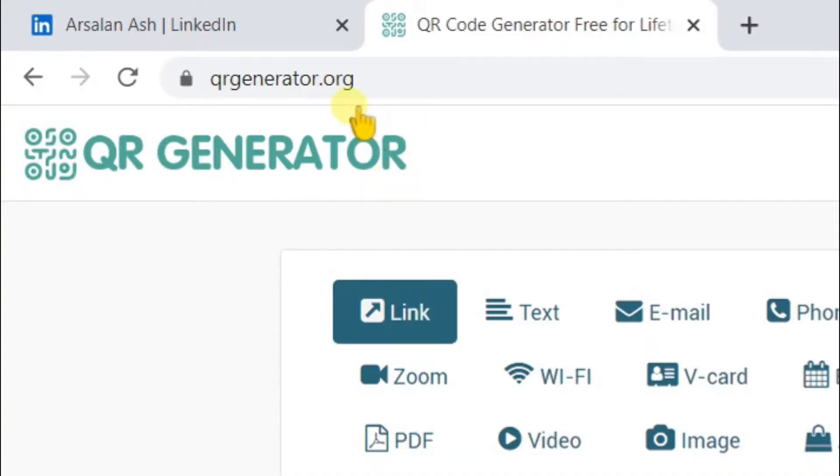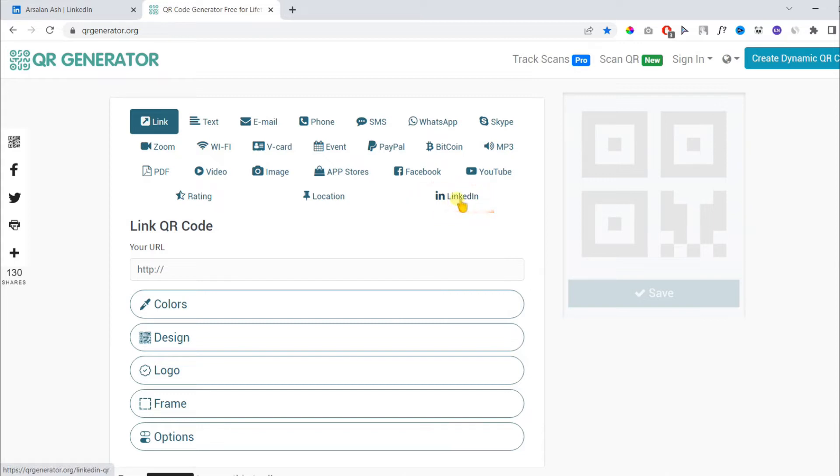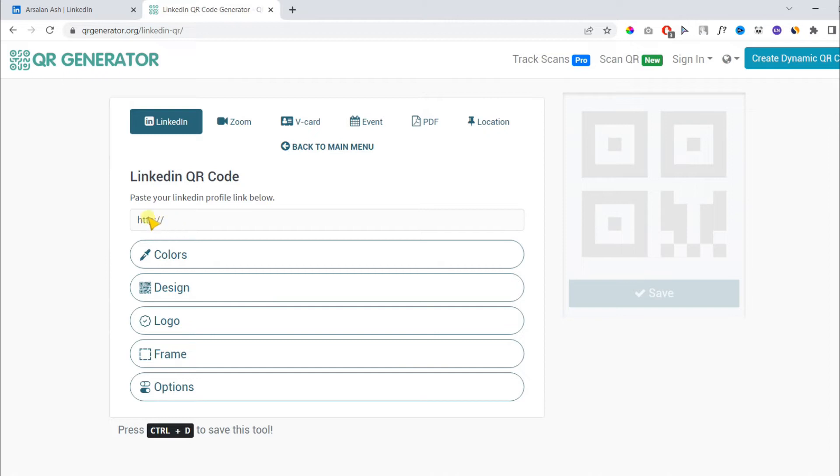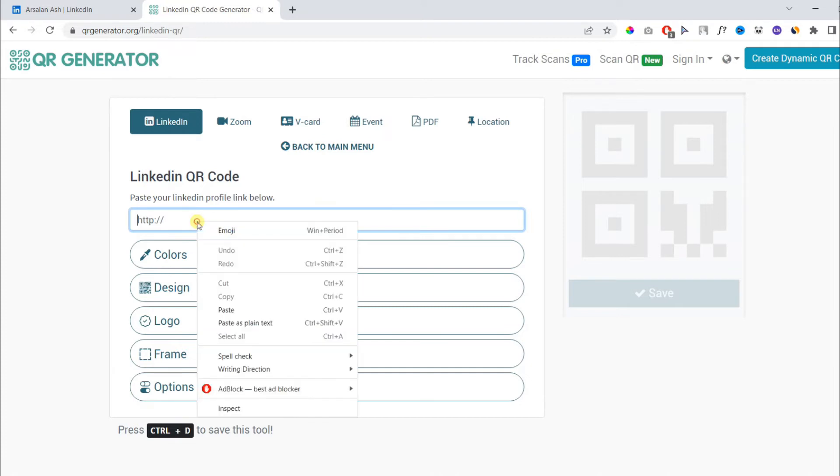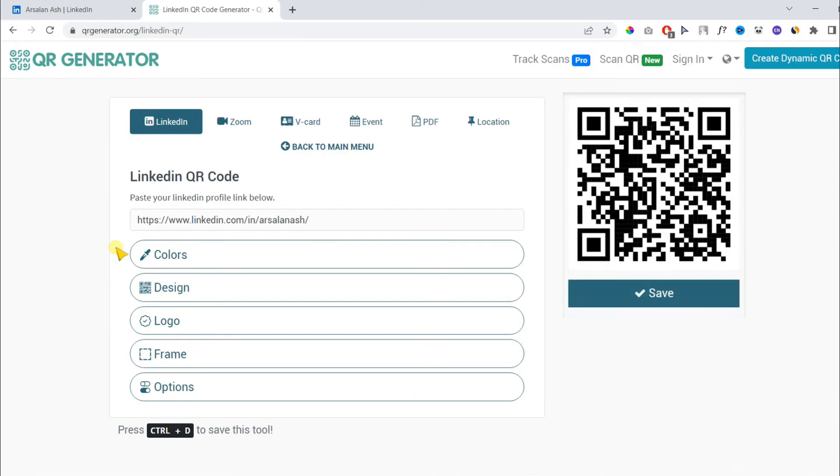Once you open the website, you will find LinkedIn QR in the QR menu. Tap on it. It will take you to the LinkedIn QR code generator page. Here, you will find a field to paste your LinkedIn profile. You need to paste the copied URL here and you can see on the right side, the QR code is automatically generated.